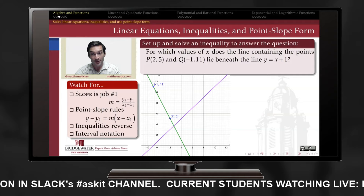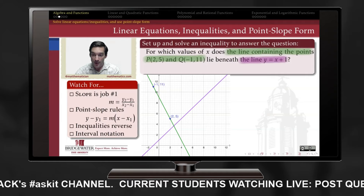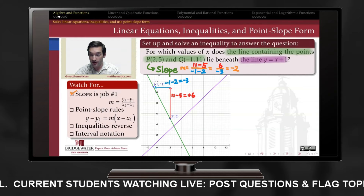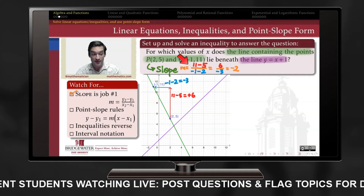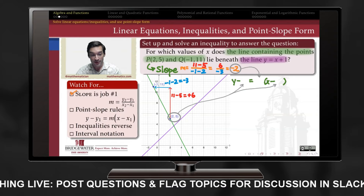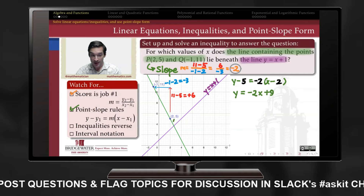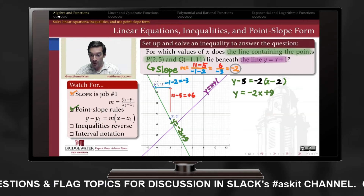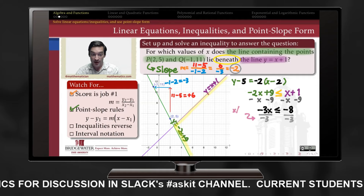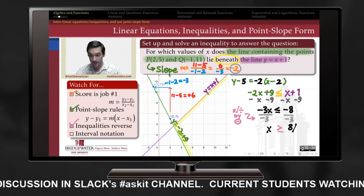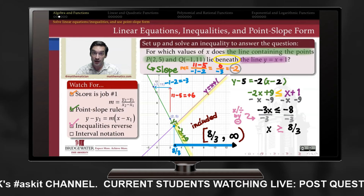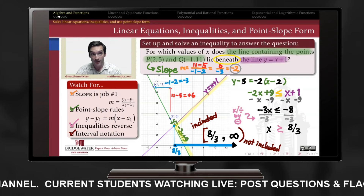Finding and using formulas for linear relationships is a vital skill for both pre-calculus and calculus. To find when a green line falls beneath a purple line, we find the slope — the ratio between differences in y values and corresponding differences in x values — then use the point-slope template to get an equation. Solving it gives an inequality; remember to reverse the inequality when multiplying or dividing by a negative. We obtain x ≥ 8/3, expressed in interval notation with a square bracket.